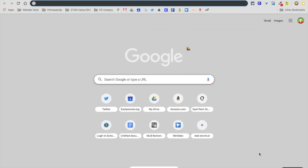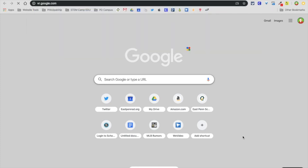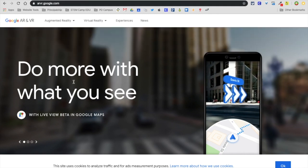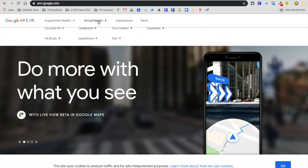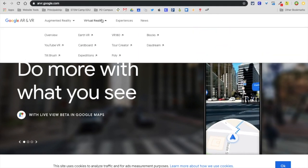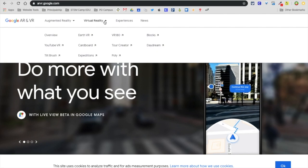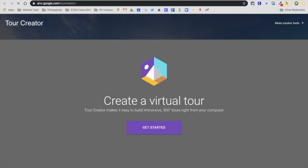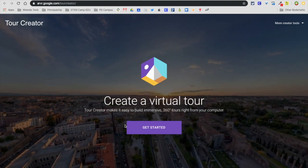I'm going to show you how to create a tour using VR tour builder or tour creator in Google. The first thing I'm going to do is go to vr.google.com - notice it goes to arvr.google, that's fine. Under VR virtual reality you're going to see the tour creator link, and that's going to take me into the tour creator.